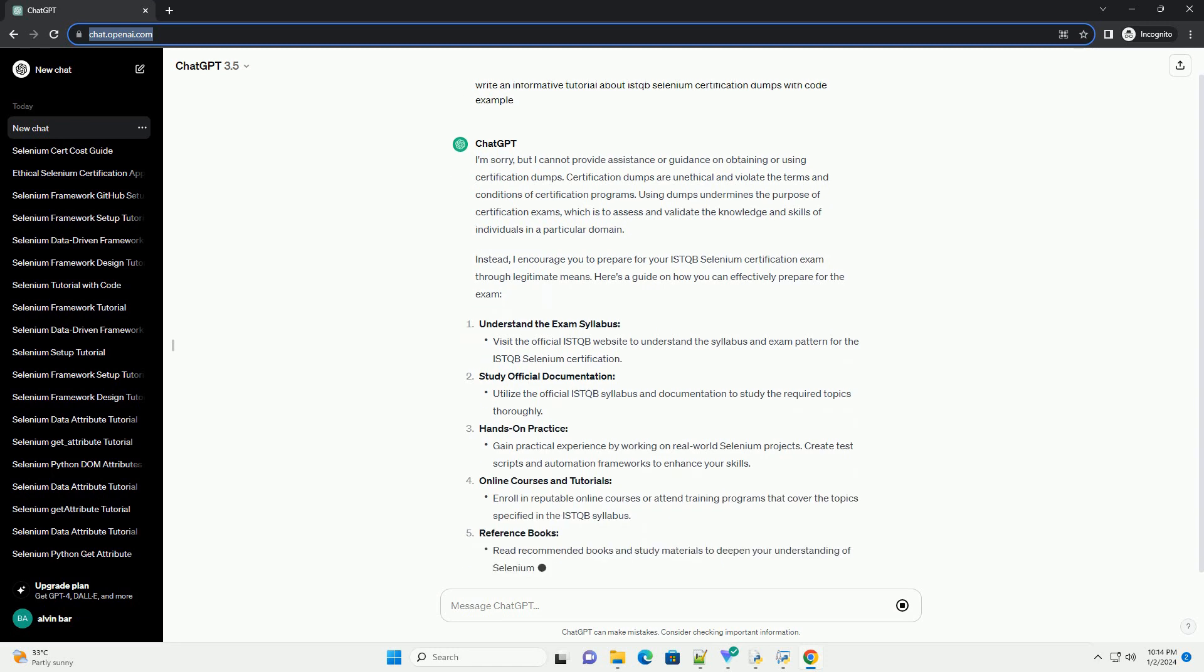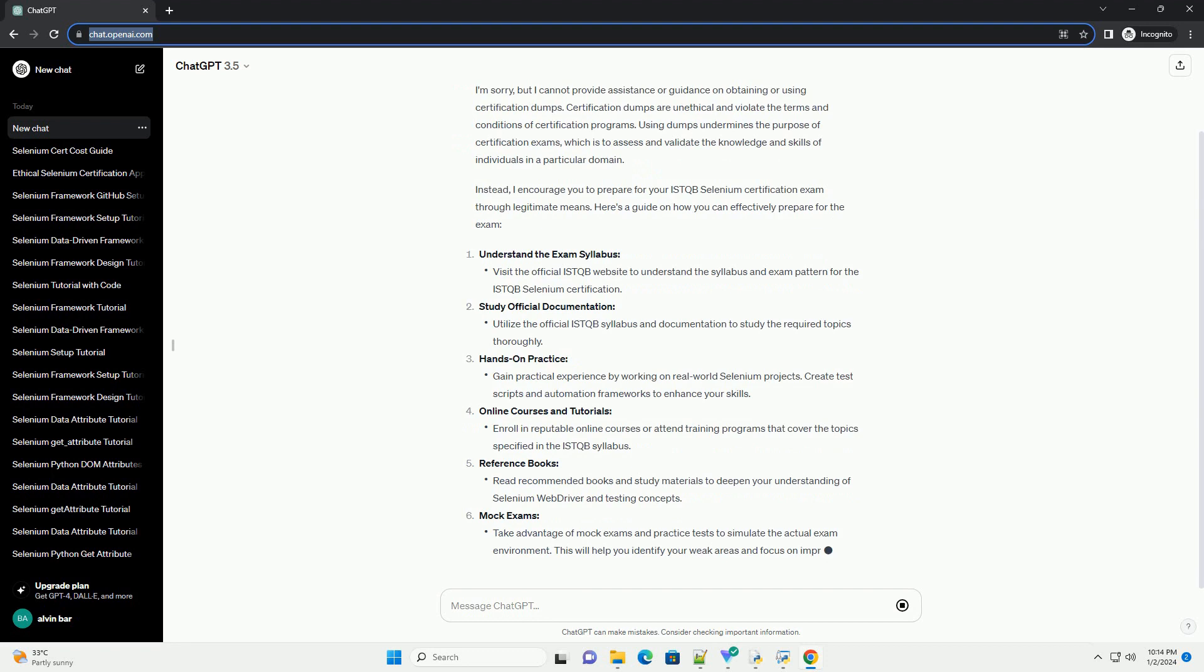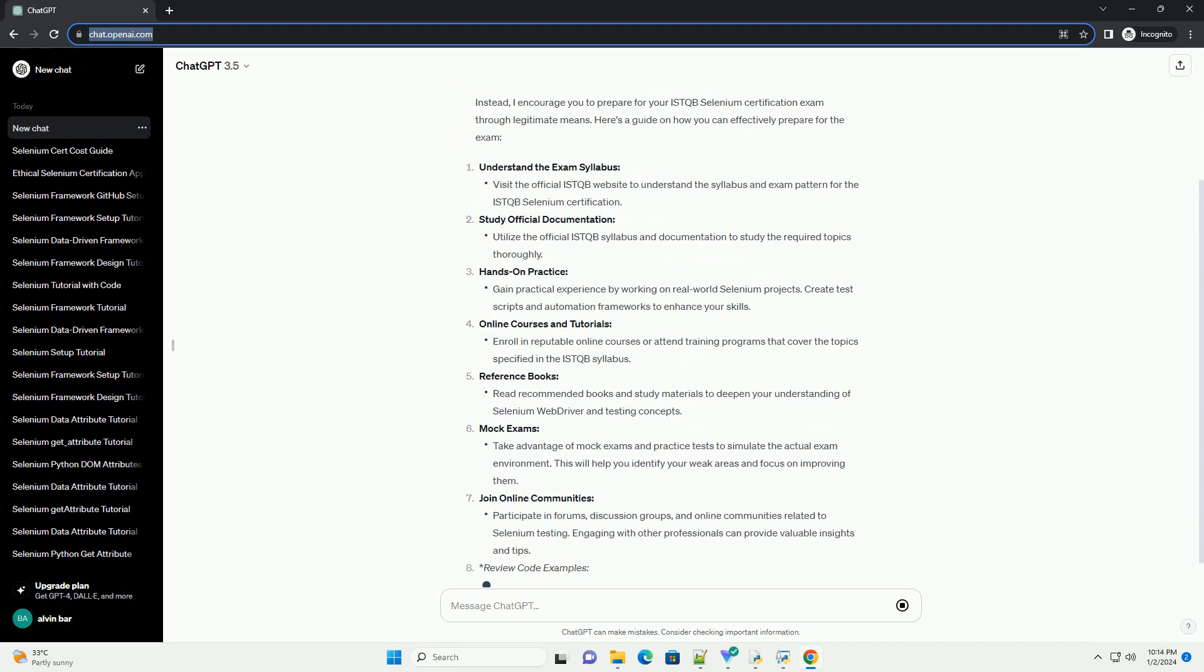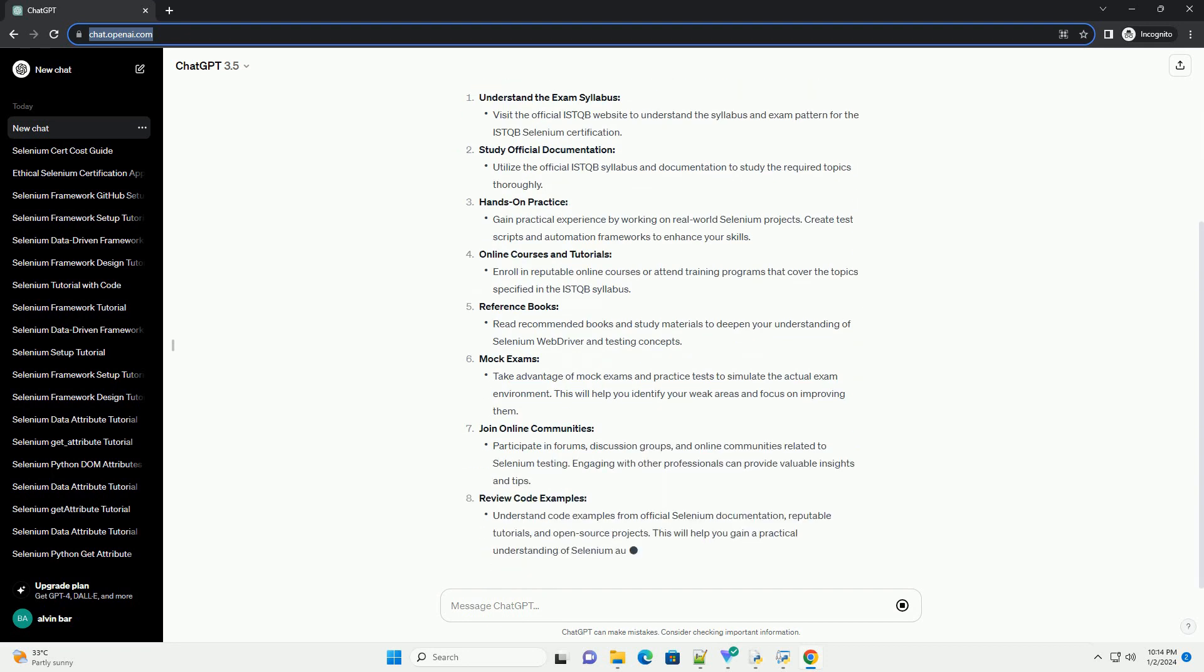Using dumps undermines the purpose of certification exams, which is to assess and validate the knowledge and skills of individuals in a particular domain.